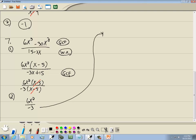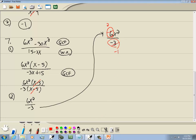Step two: cancel if possible. They both have x minus 5, so those cancel away. Now for the numbers, 6 and negative 3 are both divisible by 3: 6 divided by 3 is 2, negative 3 divided by 3 is negative 1. So 2x squared divided by negative 1 gives us negative 2x squared. And that's our answer.